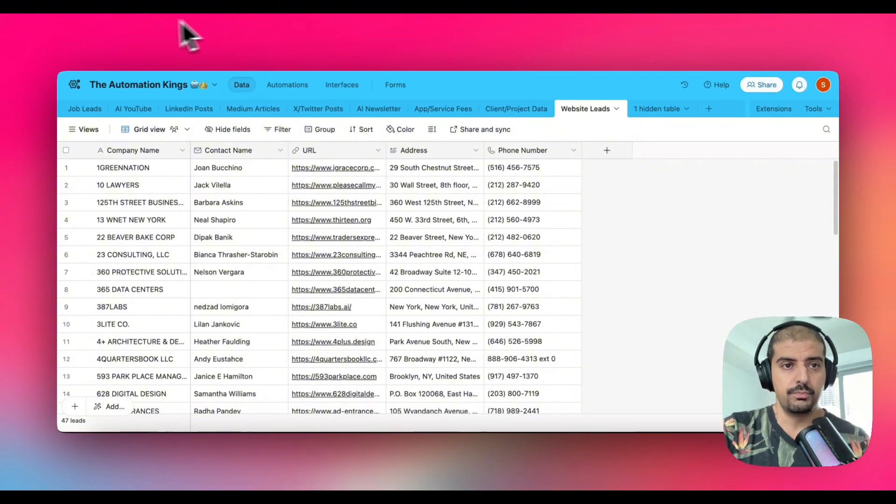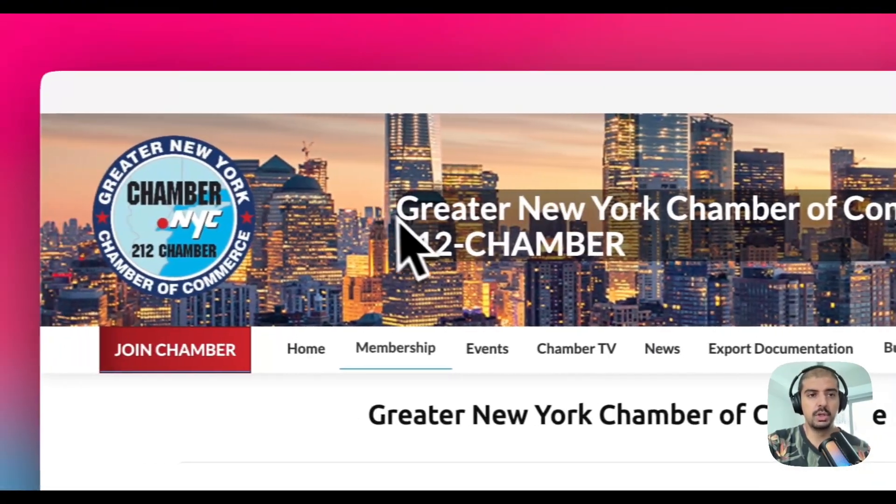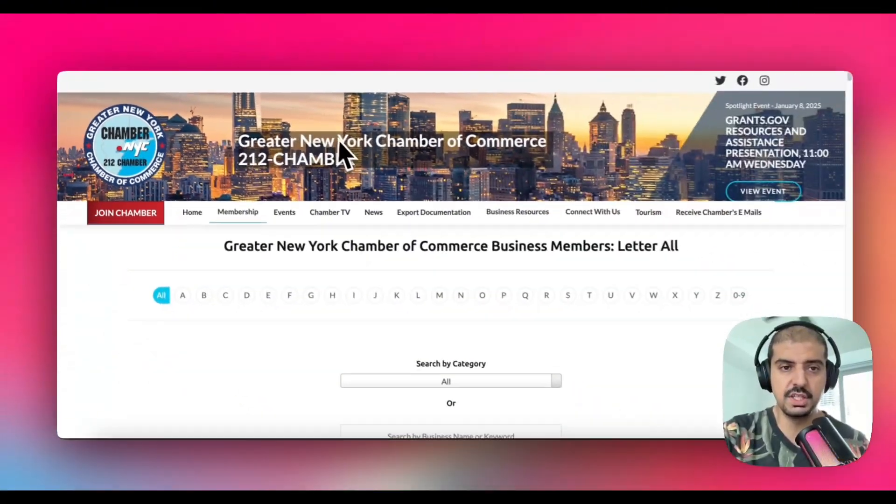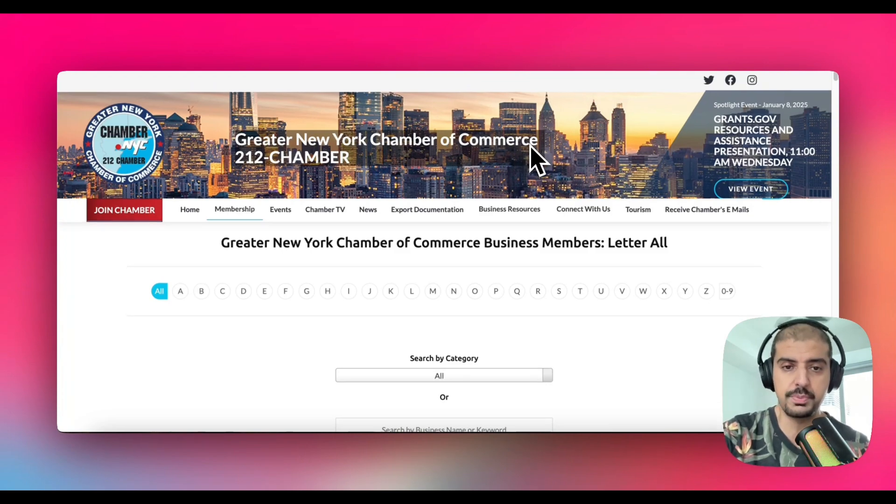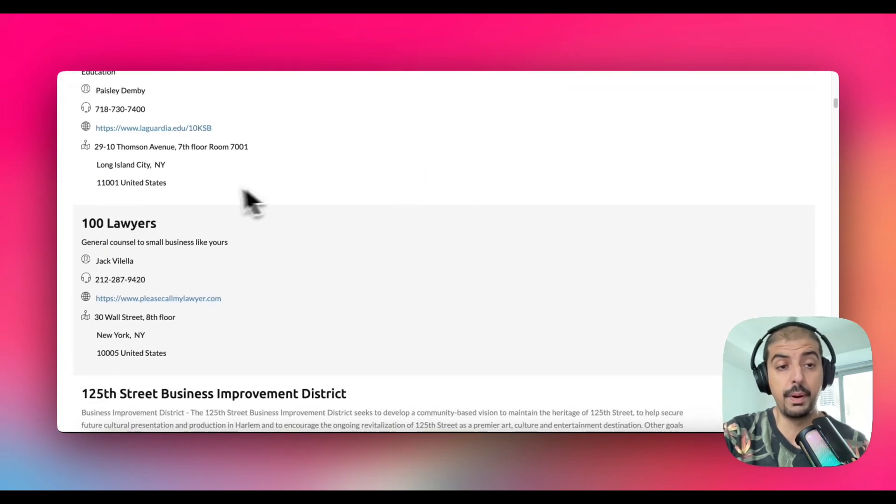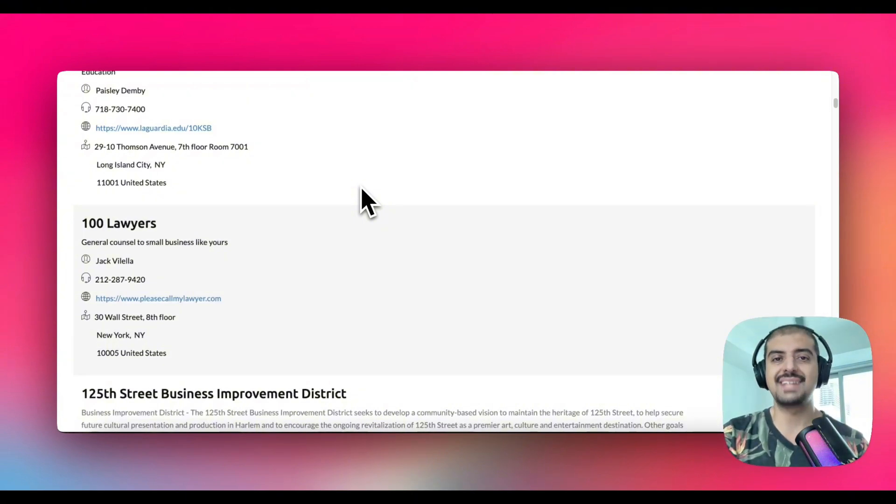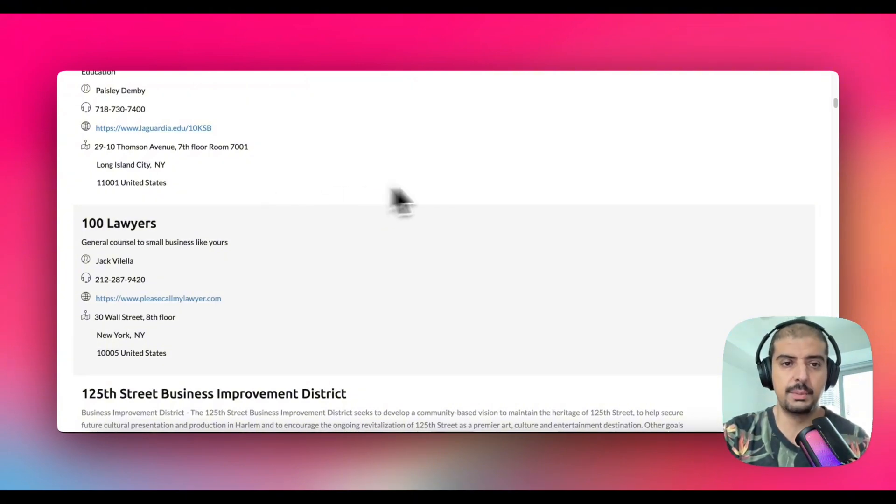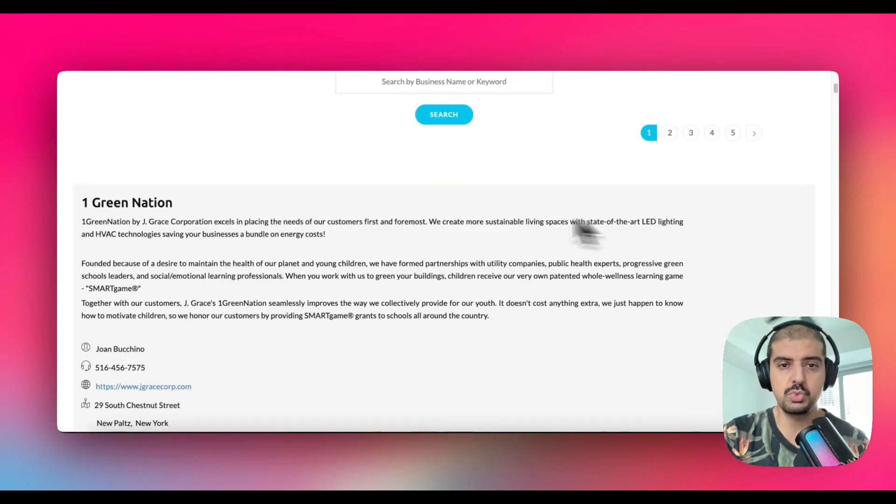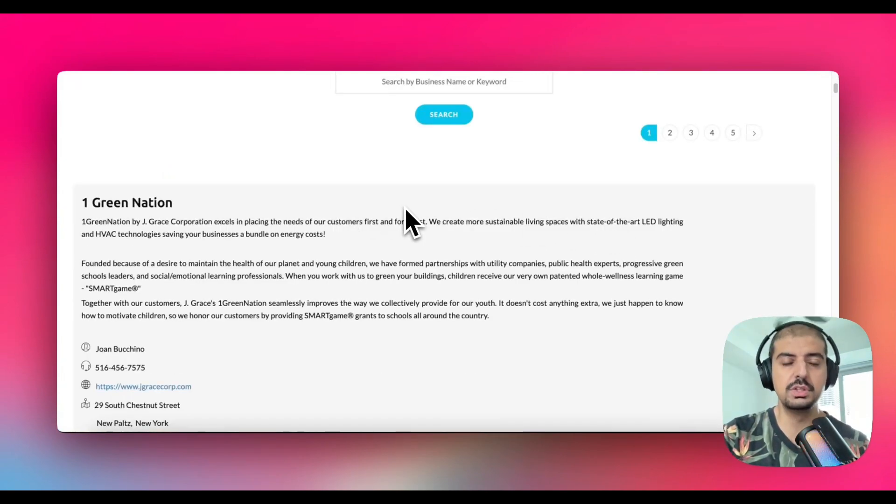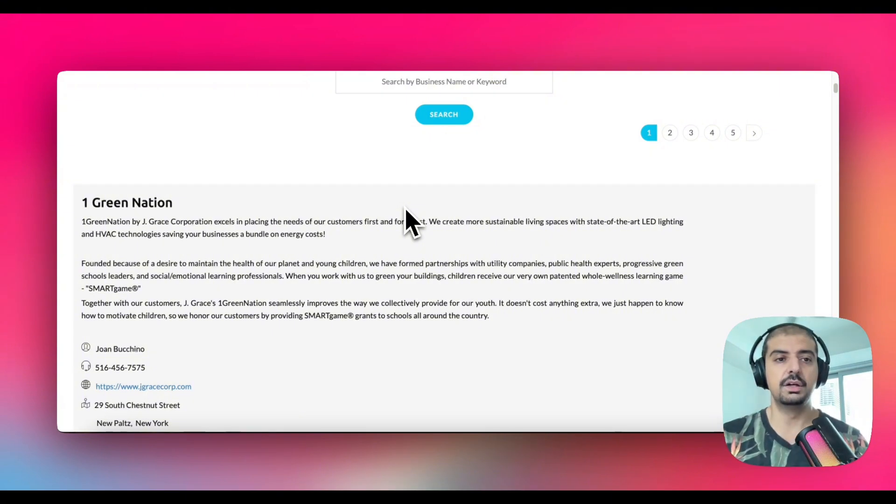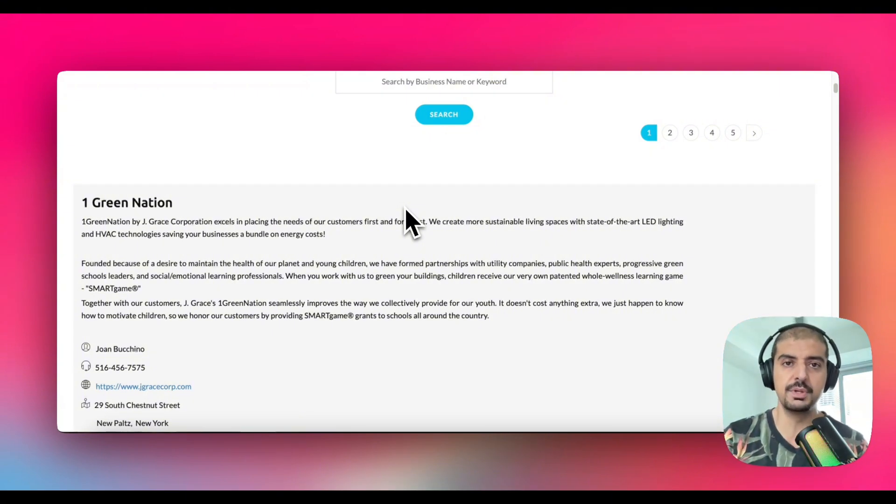For this example, I actually went on the Chamber of Commerce, which is the Greater New York Chamber of Commerce. The reason I chose this website is because there are thousands of leads on here, and it's all publicly available information. I'm not hacking anything. This is not unauthorized access. I'm not signed into anything. You can see here, there's no login. This works with any publicly facing website. You can think of any directories, any kind of Chamber of Commerce. Most countries, most cities have a Chamber of Commerce, certainly where I live.